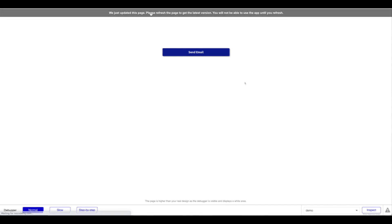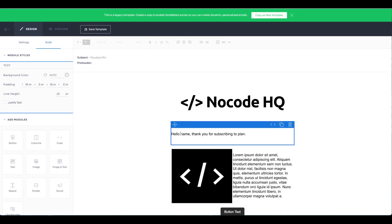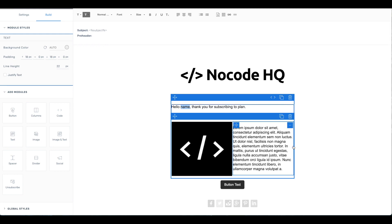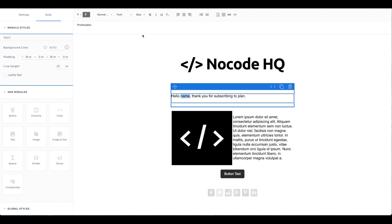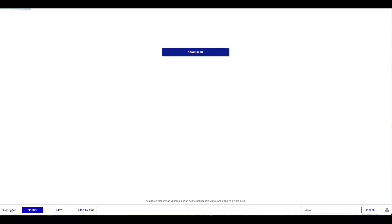Small mistake — I mixed up legacy and dynamic templates. For legacy templates, you actually don't use curly brackets; the curly bracket syntax is for dynamic templates. That's an important difference to keep in mind. For legacy templates, just use the plain substitution tag without curly brackets. Also be careful not to reuse the variable name statically in the text. So the template should just say 'Hello name, thank you for subscribing to plan'.